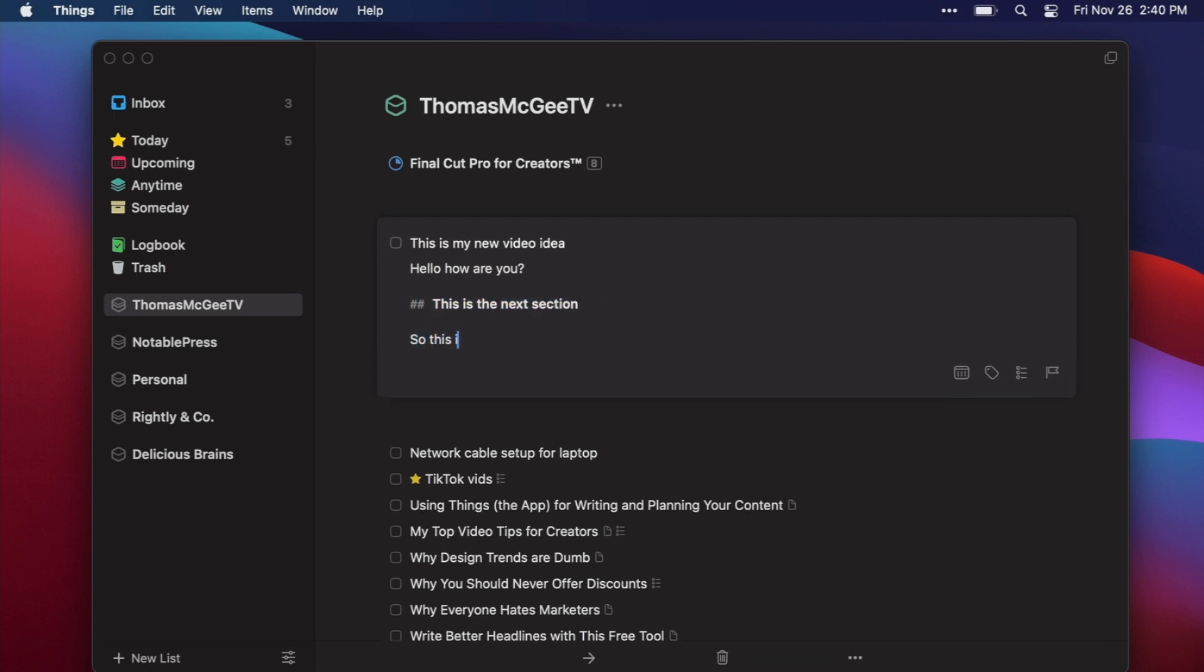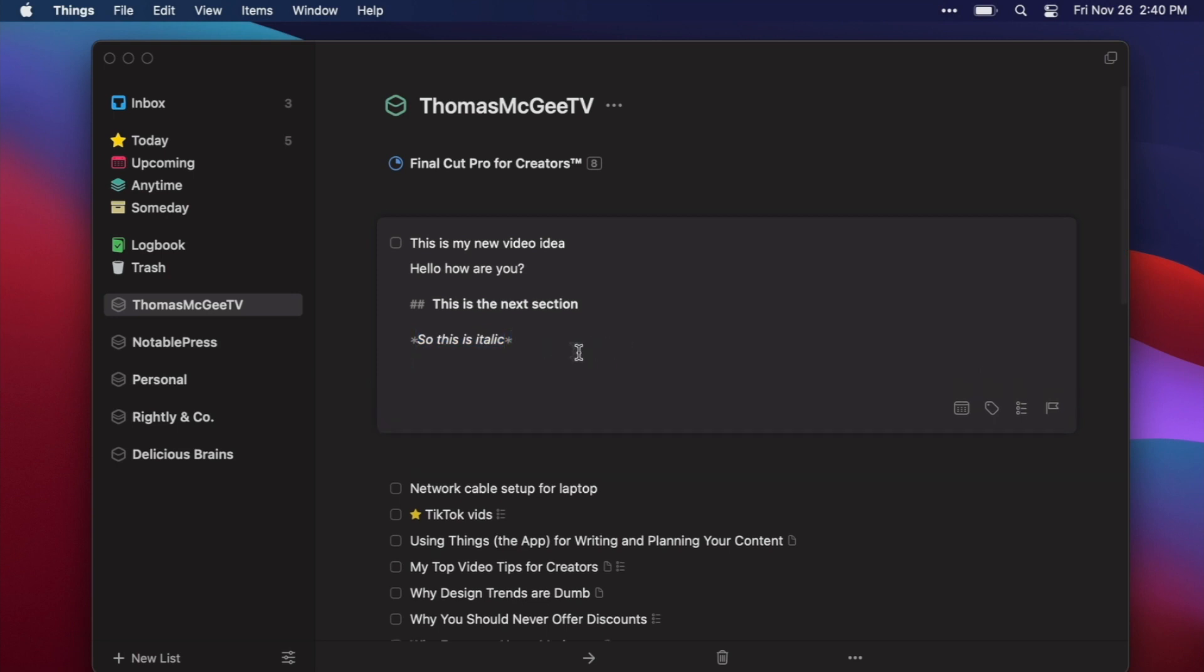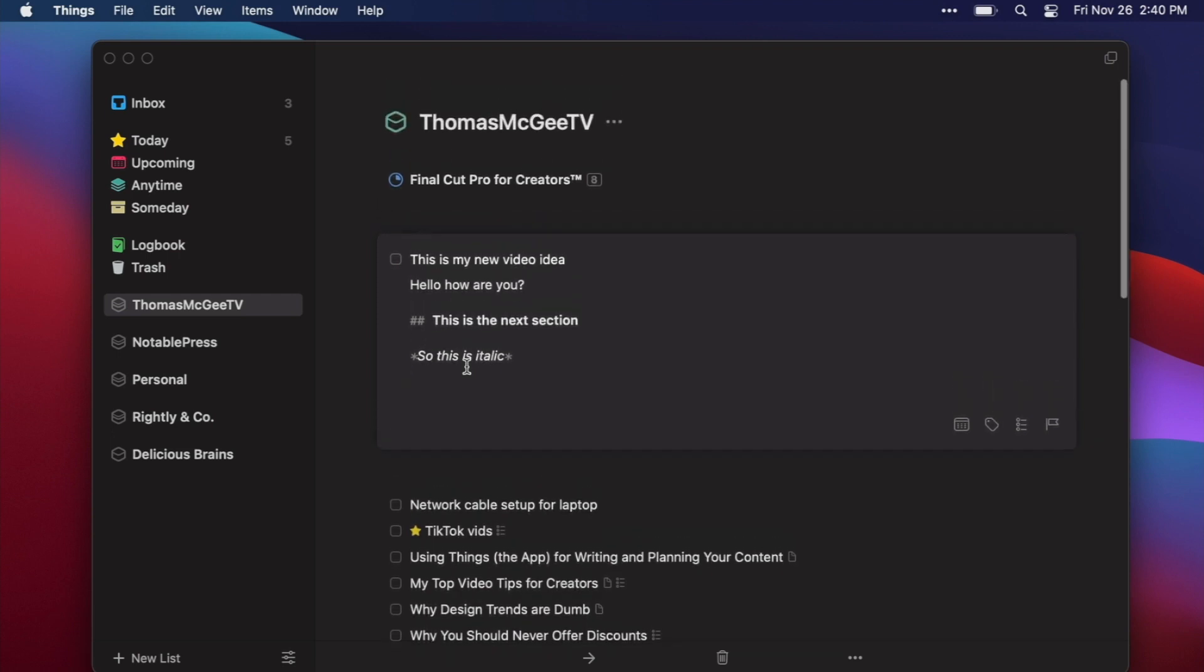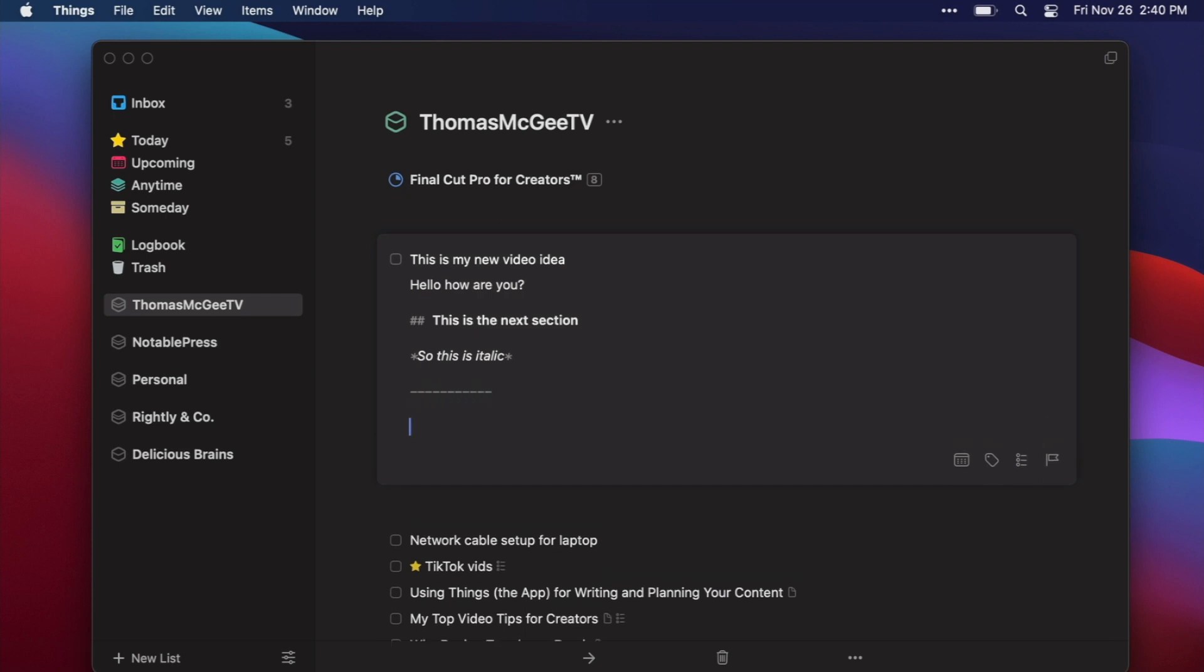So this is italic and then there you go you can actually italicize text. You can go through here and technically if you're going to be writing a blog article or you need some sort of formatting to help you process what it is that you're trying to write you can technically do that all within the notes within Things itself.